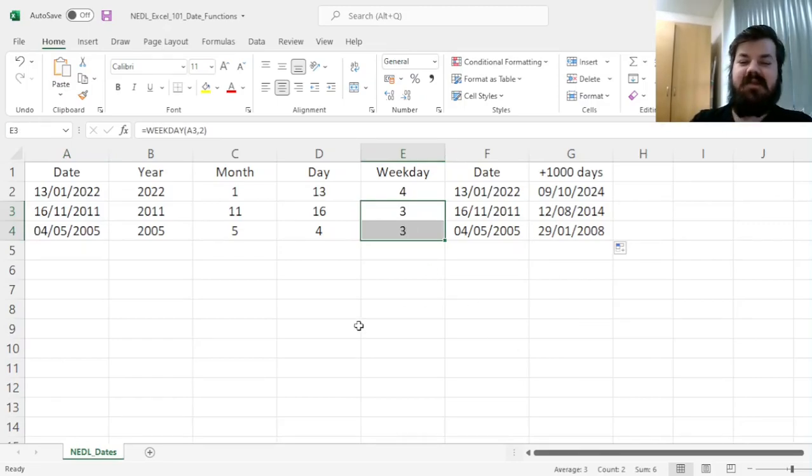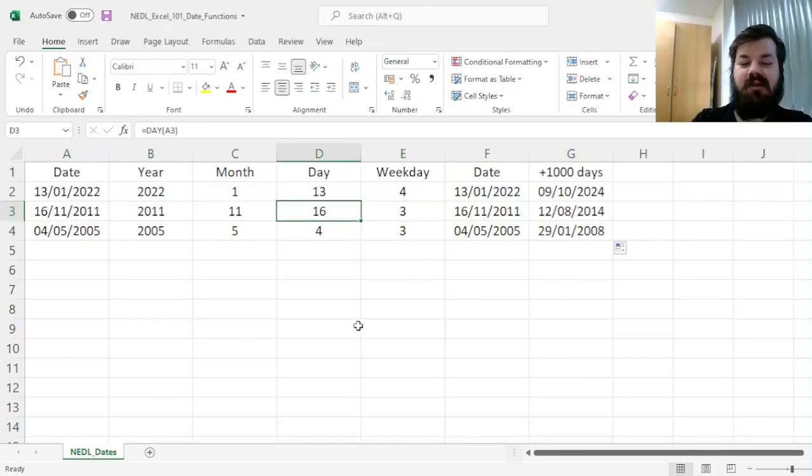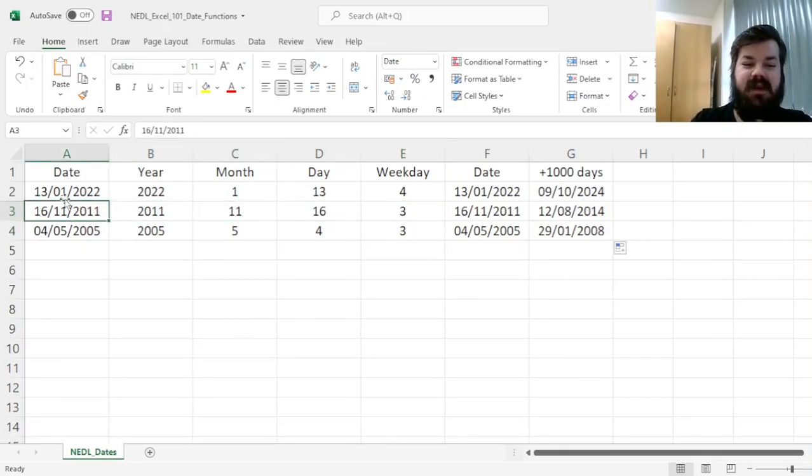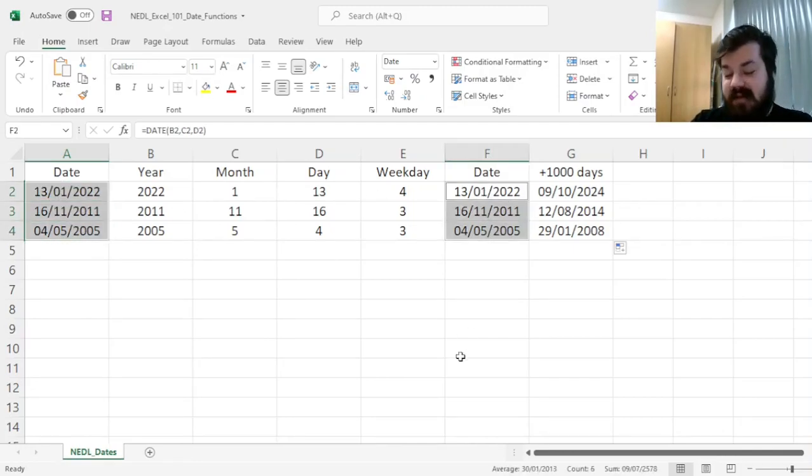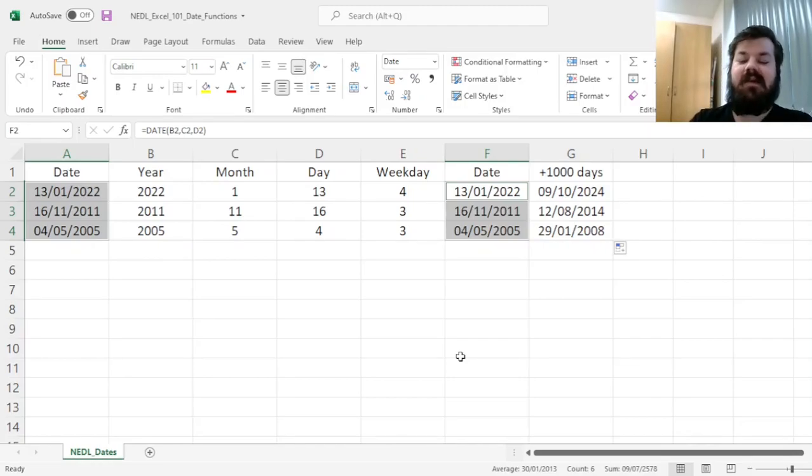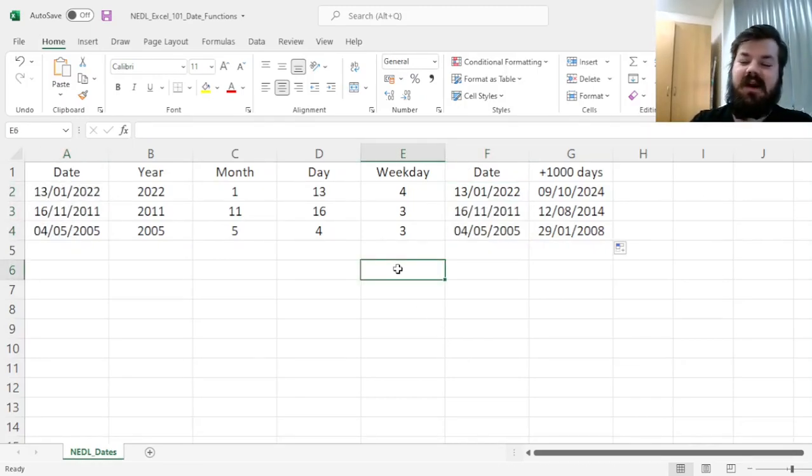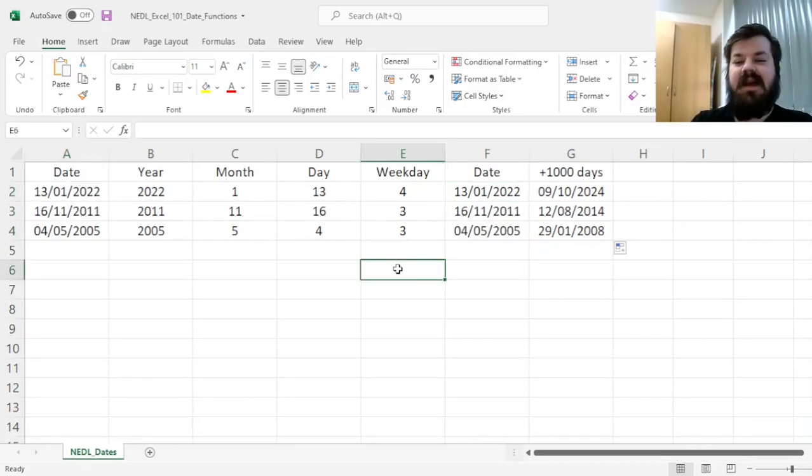And reapplying all of the relevant functions here. We can compare these dates to the ones we have manually reconstructed to double-check that we've done everything correctly. And that is how to work with dates in Excel.